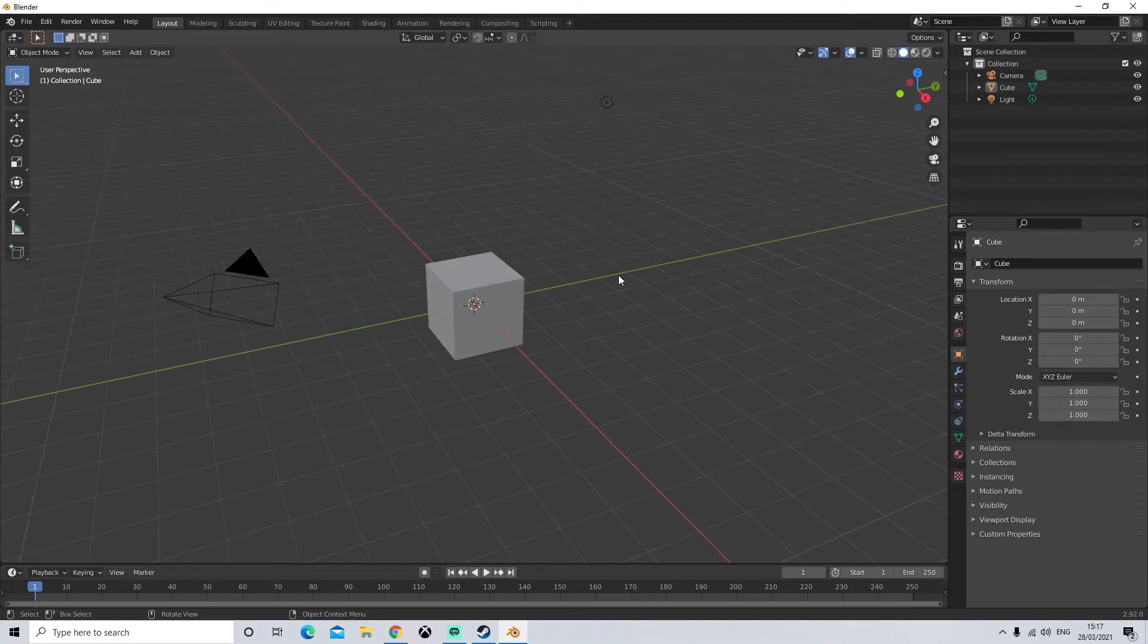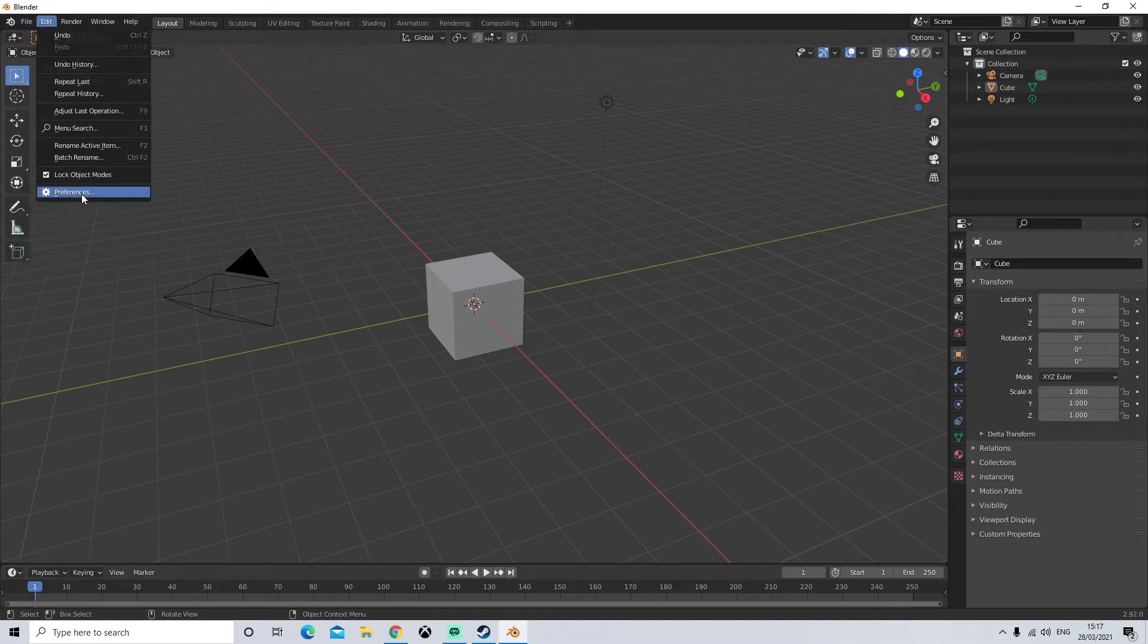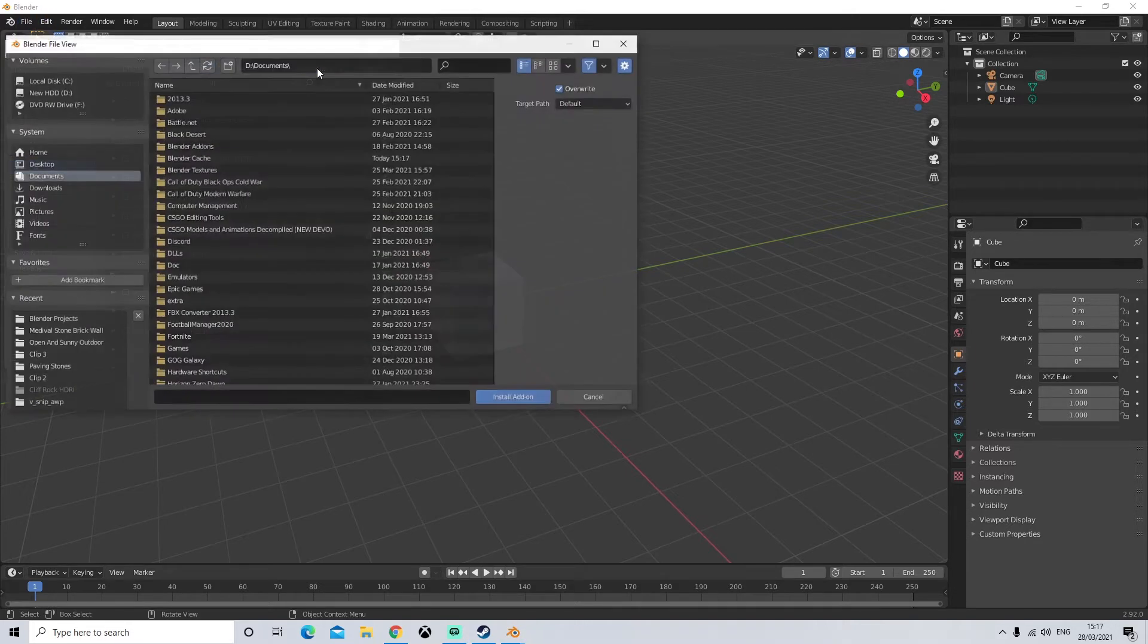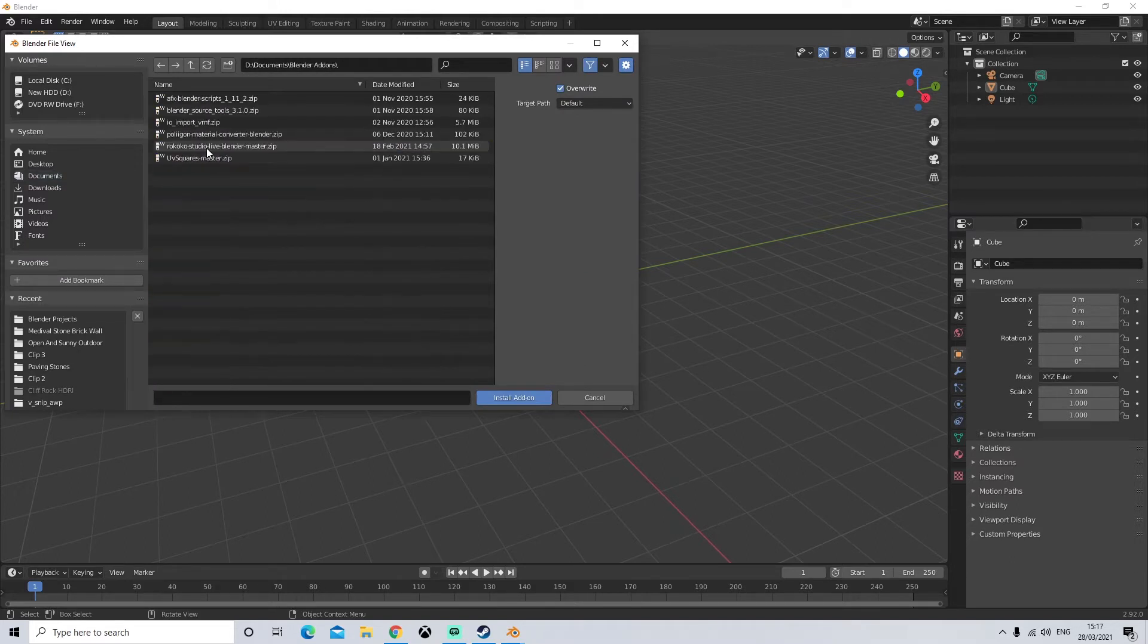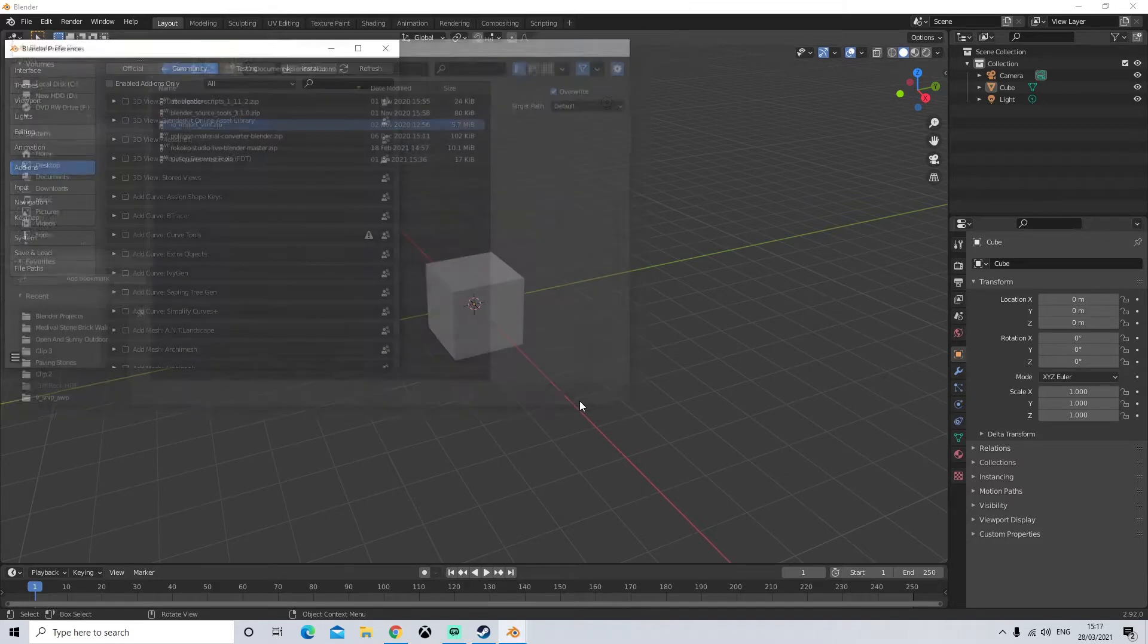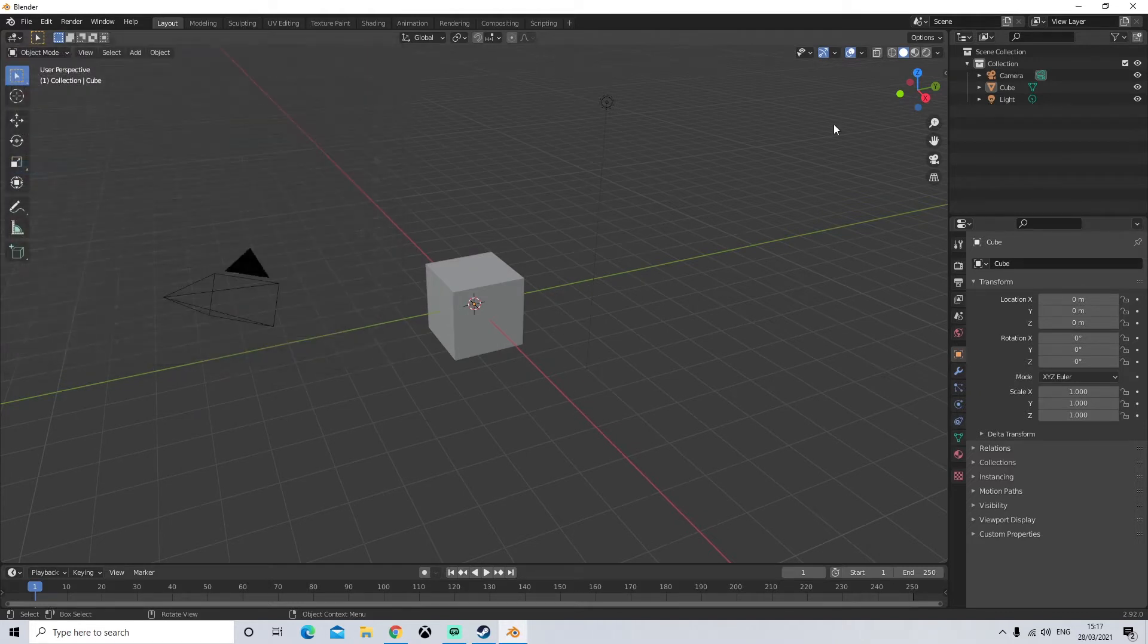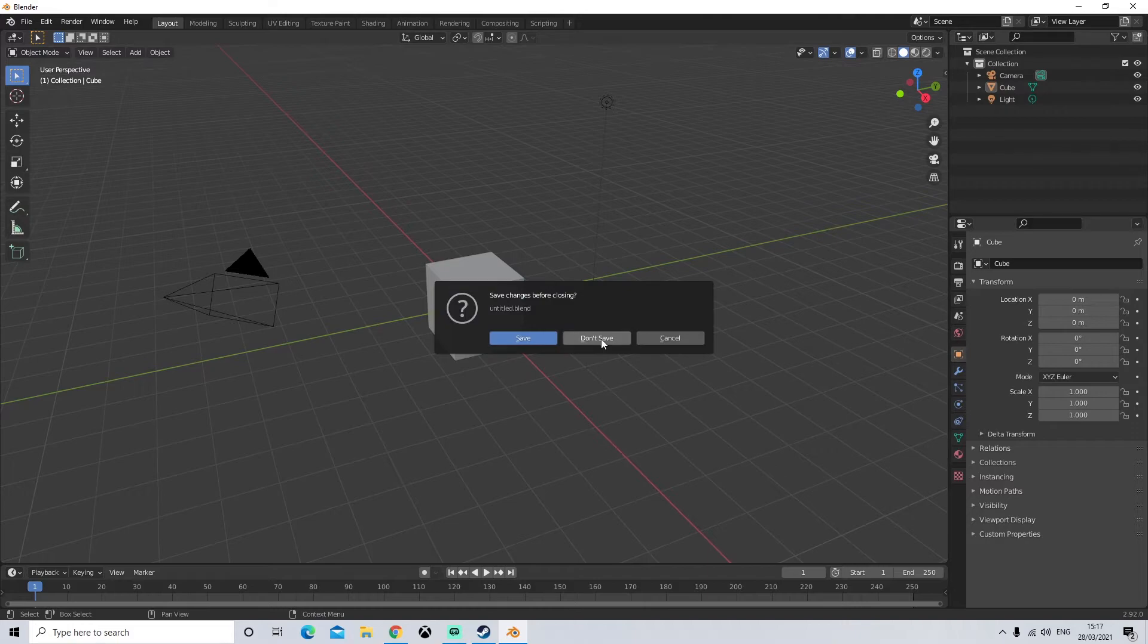All right we're going to do the next add-on. So we'll go to edit preferences. We're going to click on install. We're going to find our blender add-ons folder and we're going to click on io import vmf. Click on install. Mine's already installed. So I'm just going to click on cancel. Next I'm going to restart blender.